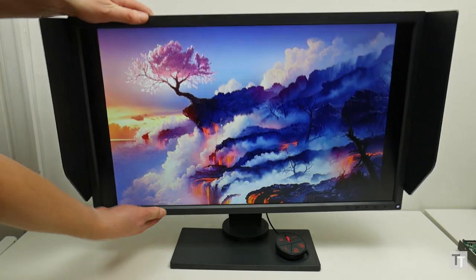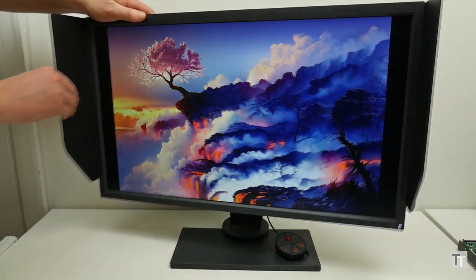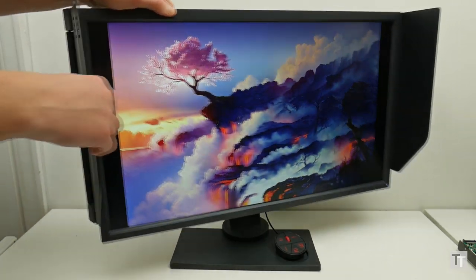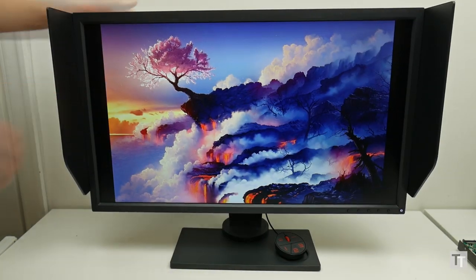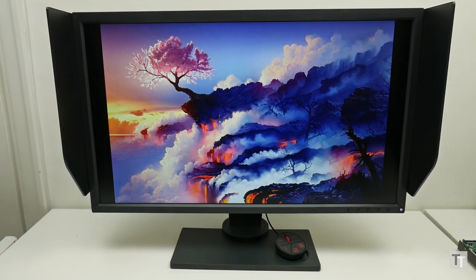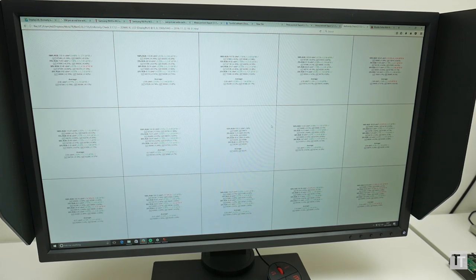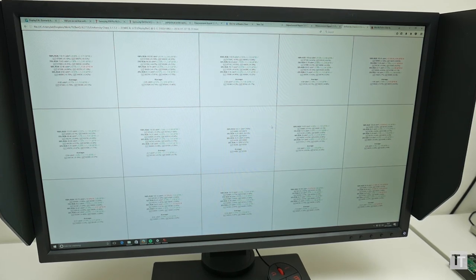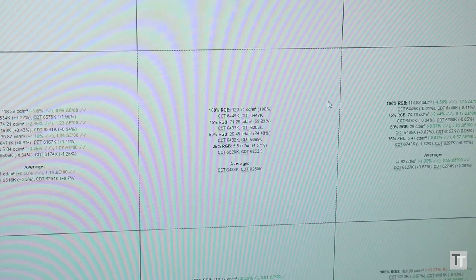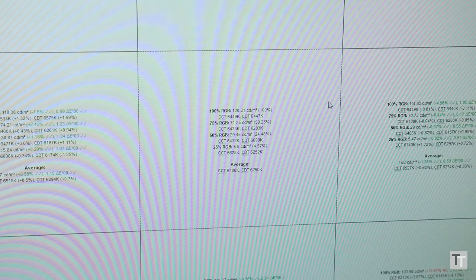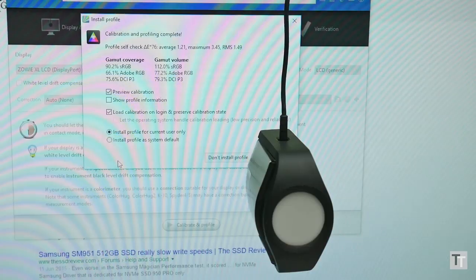You get the usual problems associated with TN panels, such as poor viewing angles, a slight shimmering look to blocks of colors, and less text clarity than with IPS, but it's comparable to most other TN panels. It just shouldn't take so much effort to achieve that baseline result.